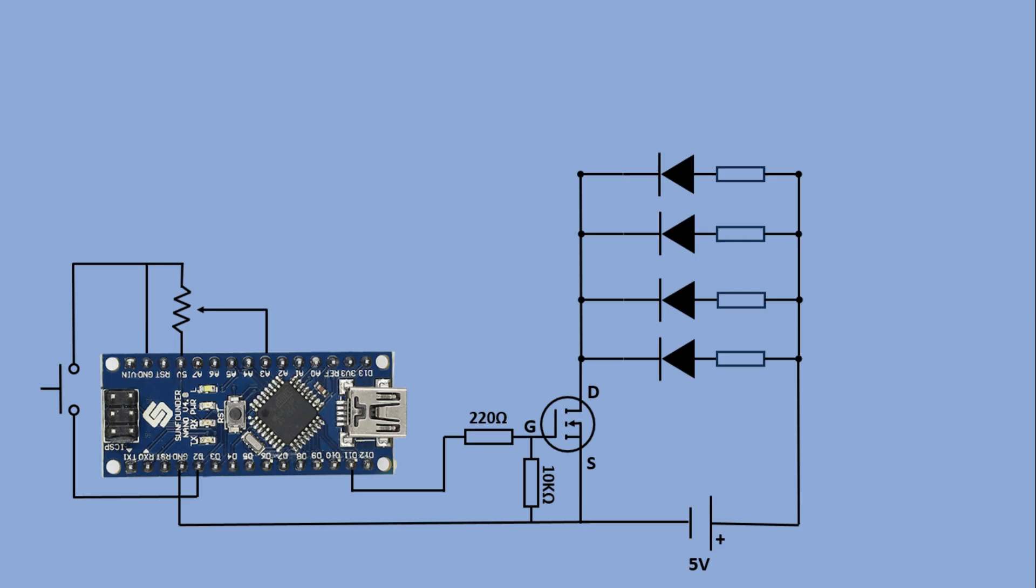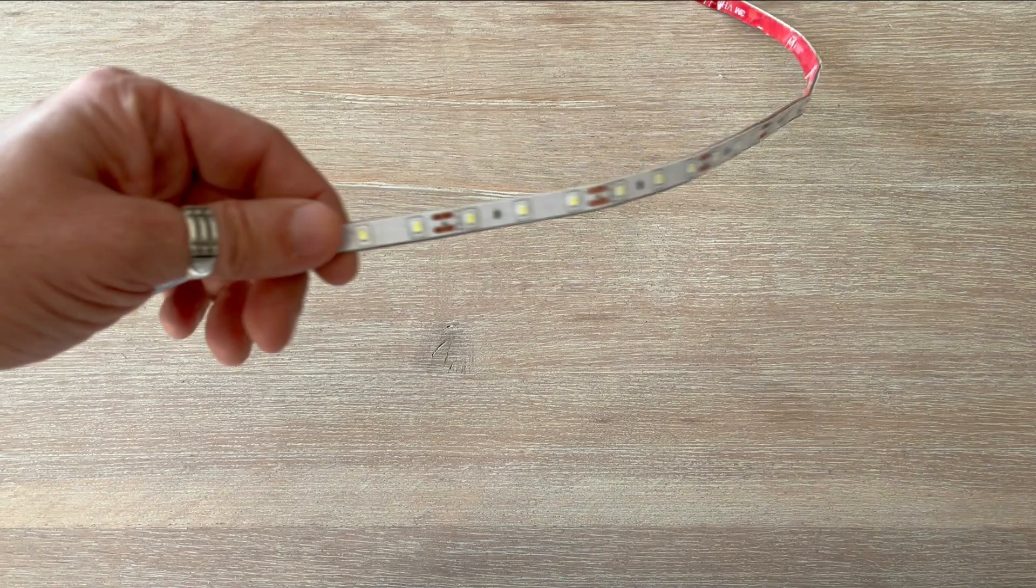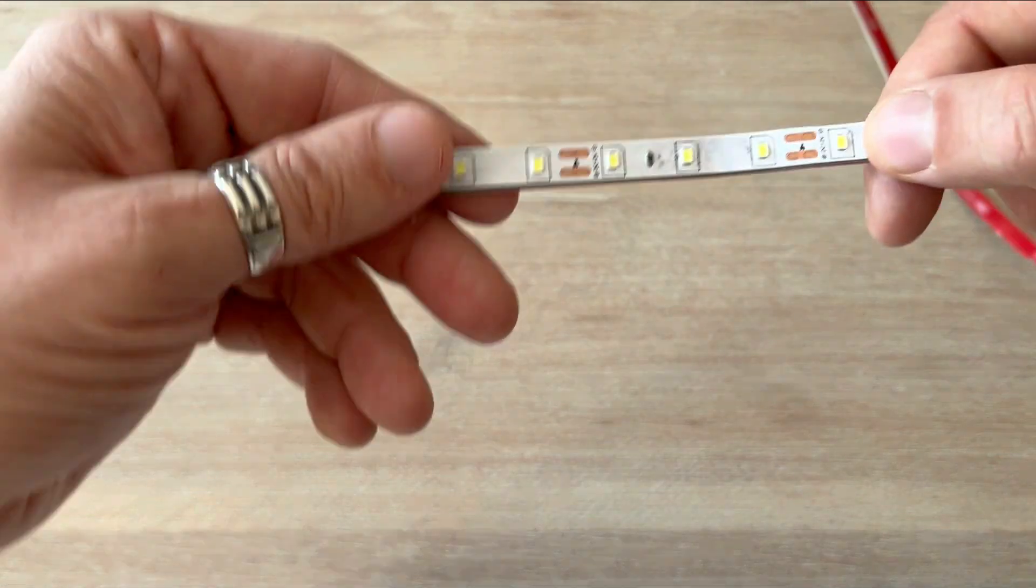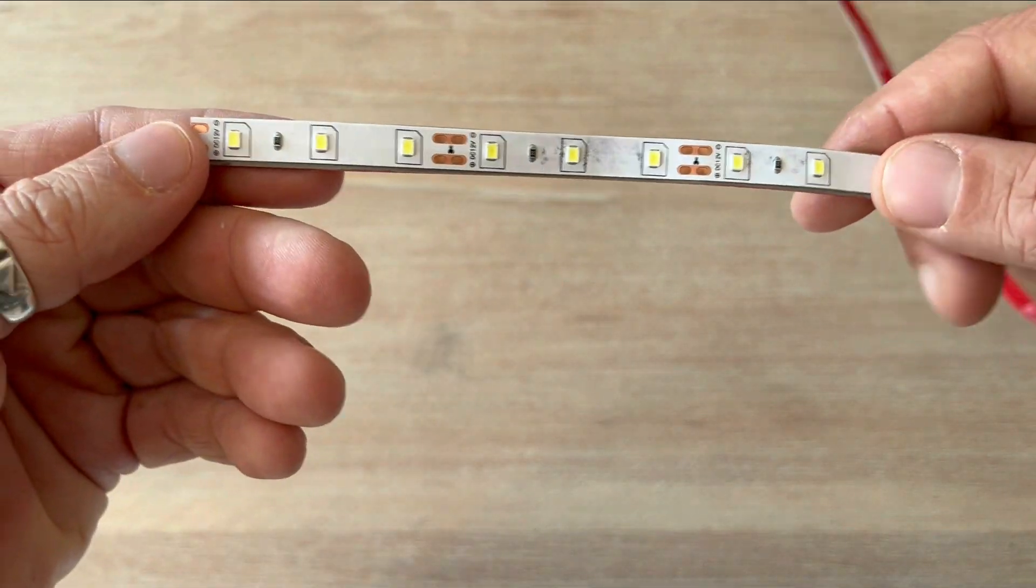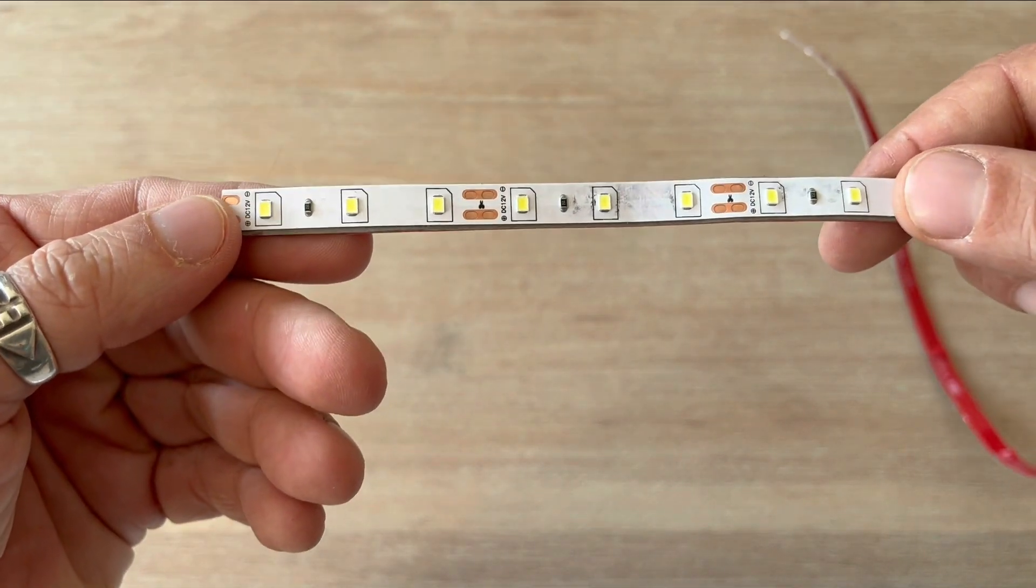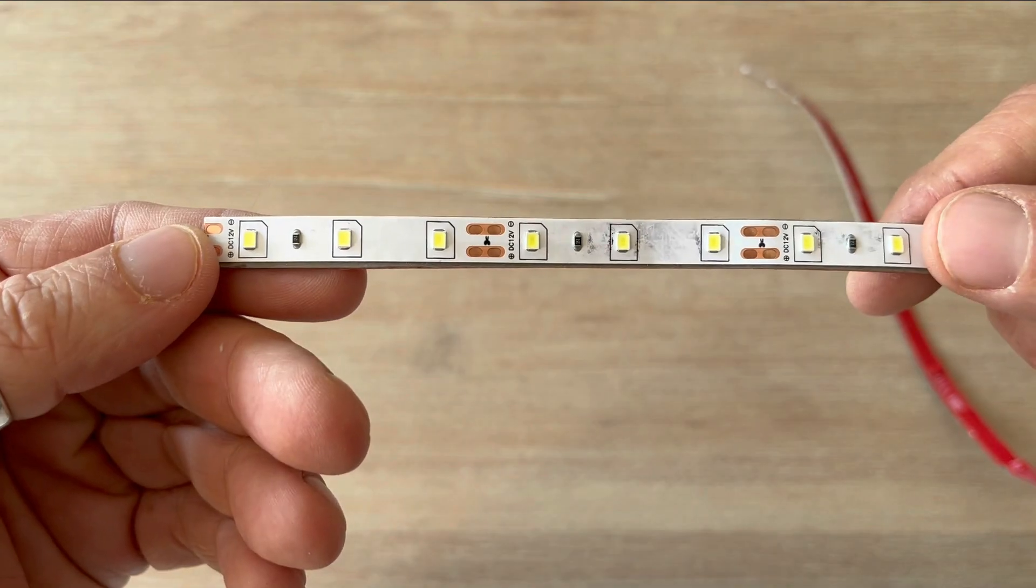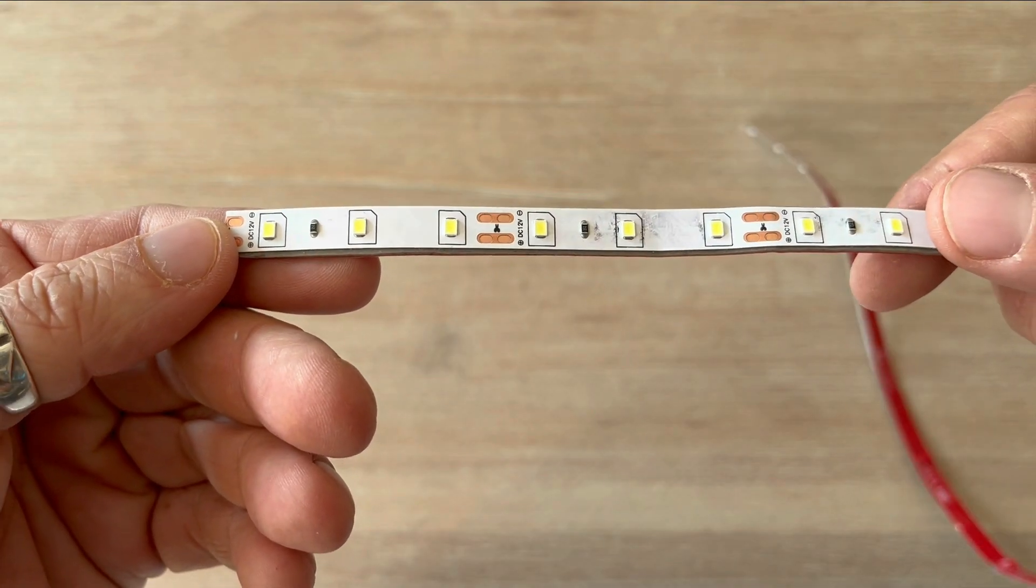Well, at least on paper. I won't be able to build it in real life since I don't have a 5V single color LED strip. But that's actually a good thing because it gives us the opportunity to explore a 12V single color LED strip which I do have.